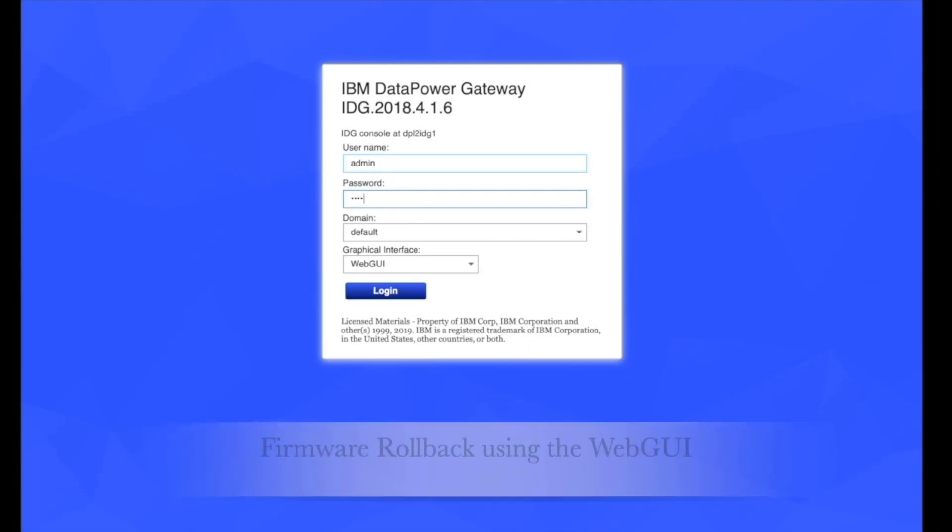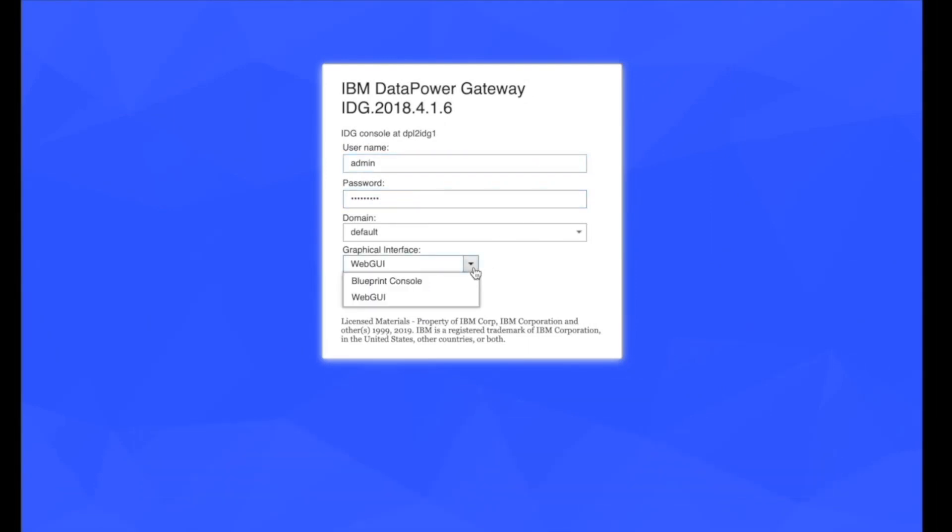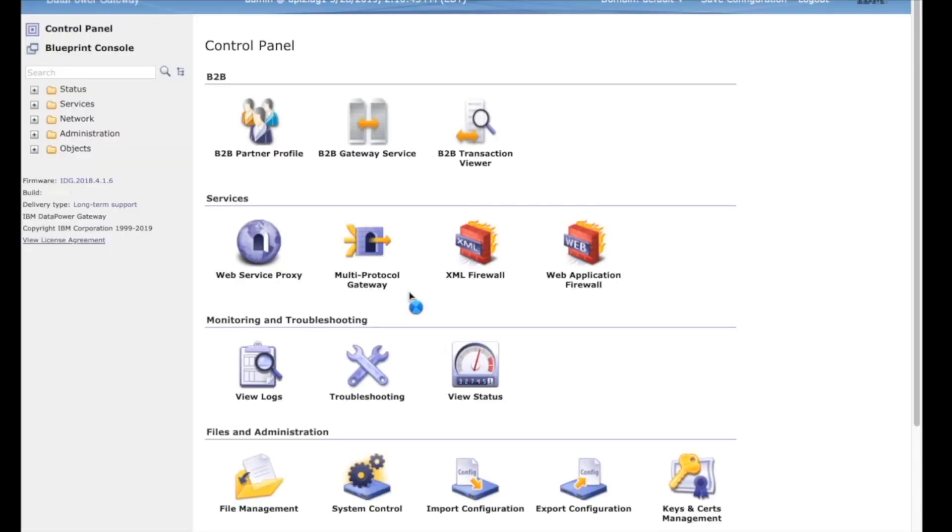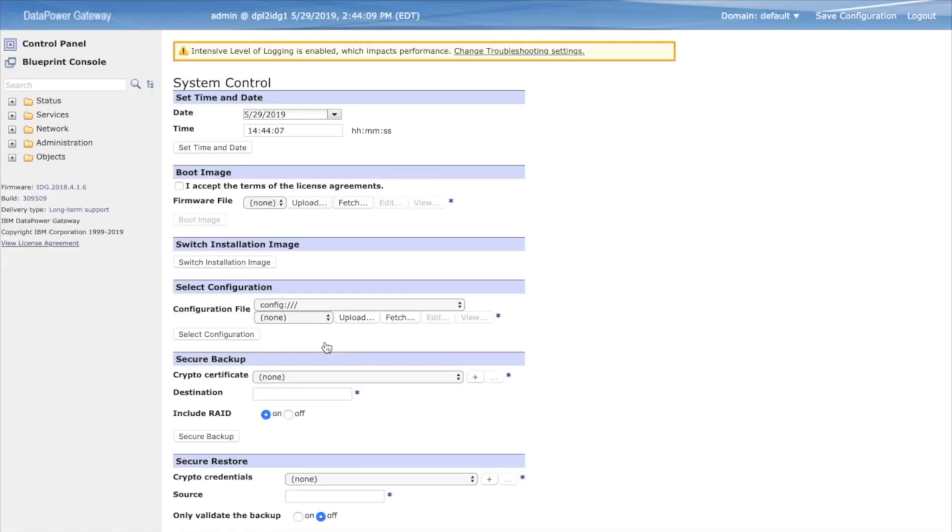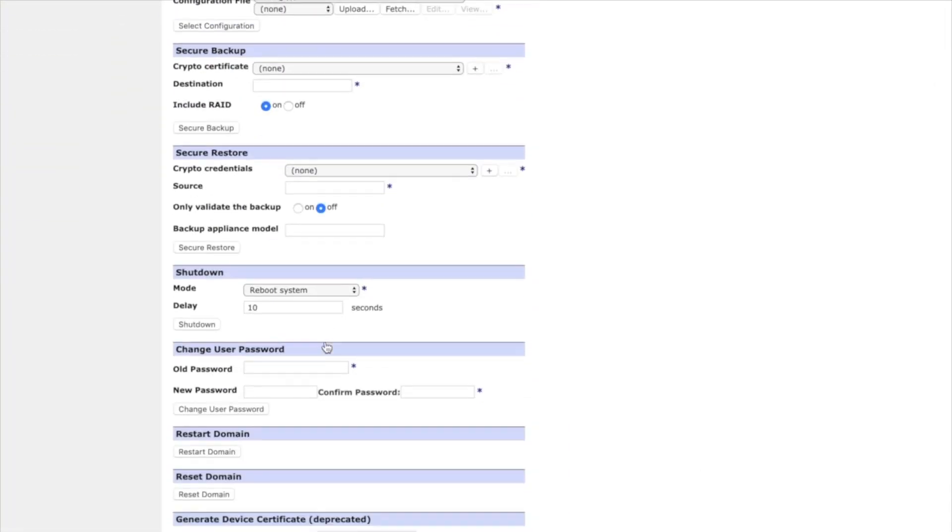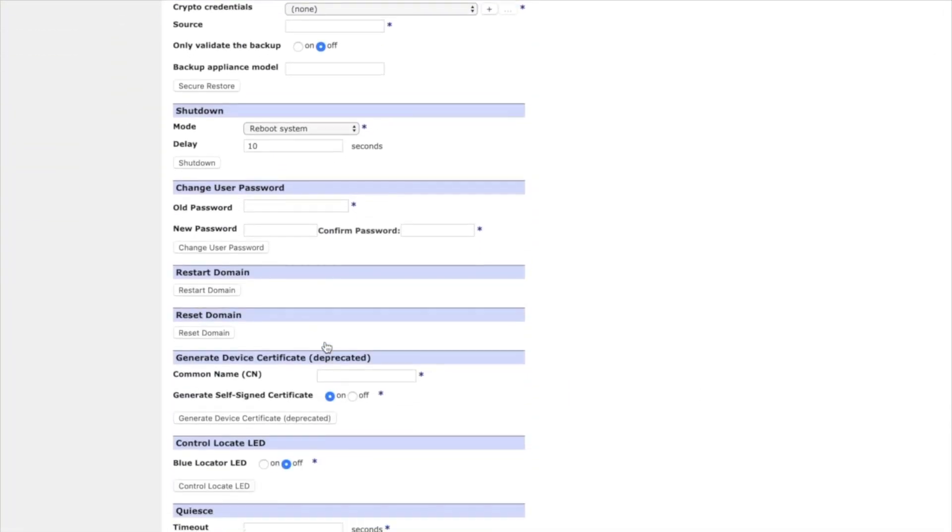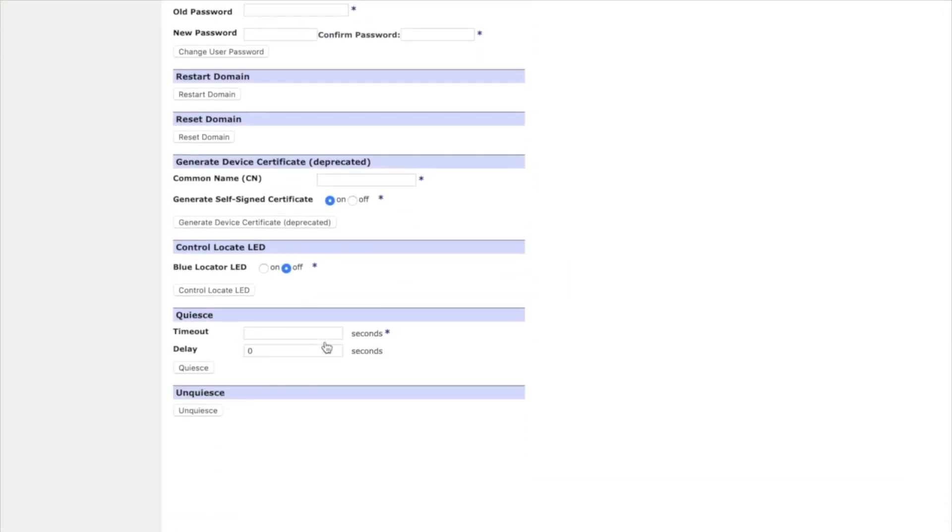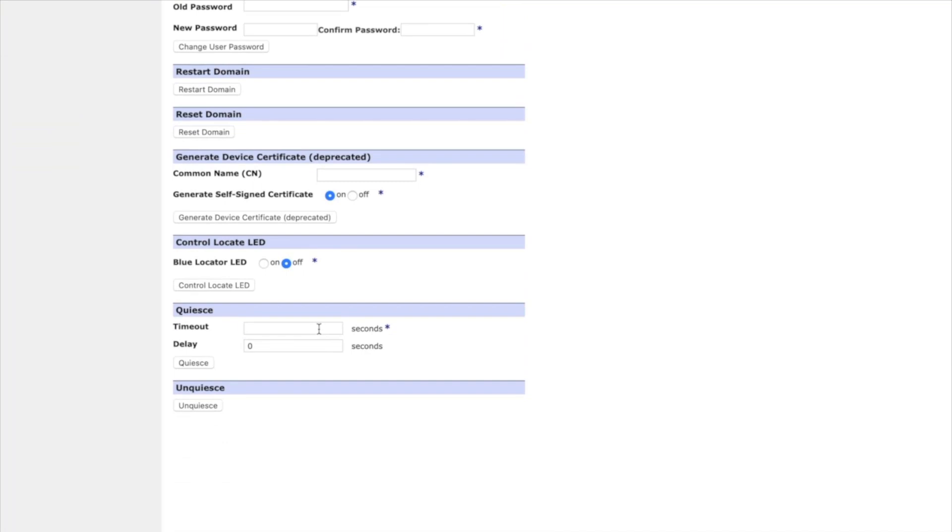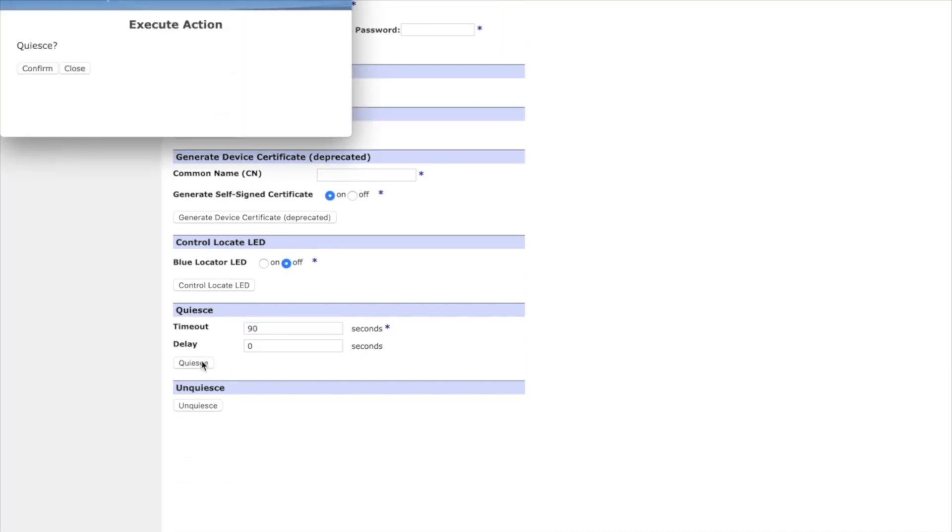Let's start the rollback using our GUI. As you can see, the version is 2018-416. Please start by logging into your DataPower Gateway appliance. You will then navigate to System Control. You always want to start by quiescing the appliance. This allows the operational state of the domains, services, and handlers on the appliance to be placed in the down state in a controlled manner. Also, the timeout allows you to specify the time to wait for all transactions to complete.